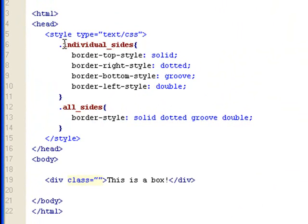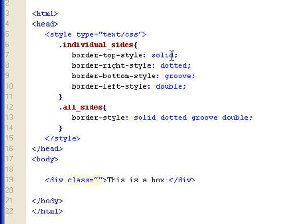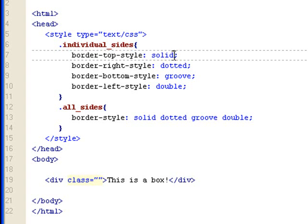This first class is called individual sides. The way you set up your CSS border style to each individual sides is by doing border dash the side, which is top right here, and then dash, and then style, and then colon. Then you get to choose the type of styles you want.